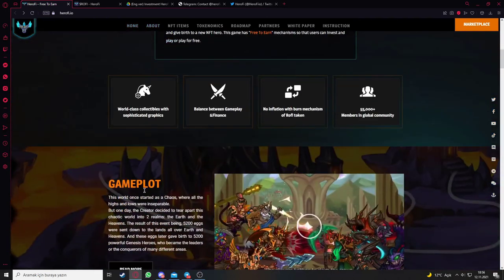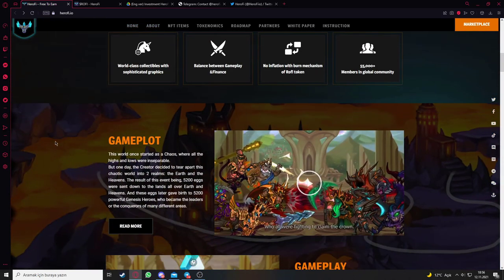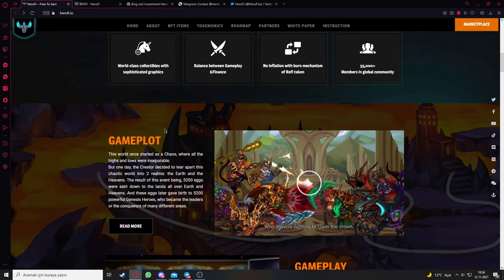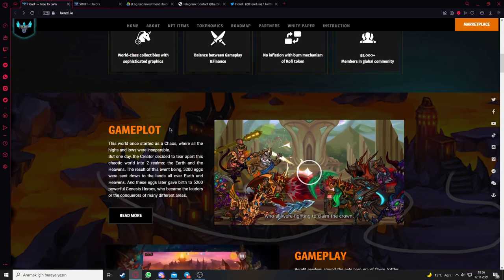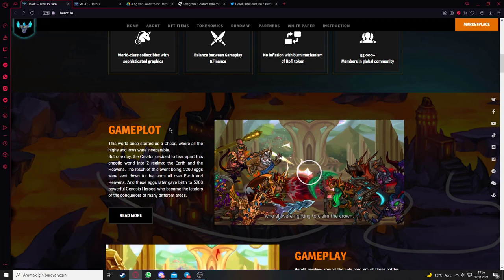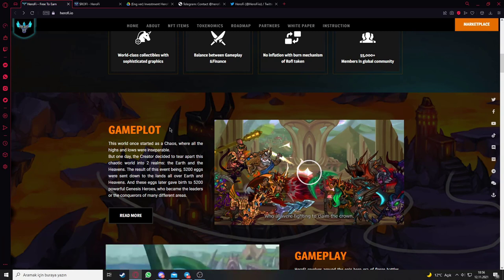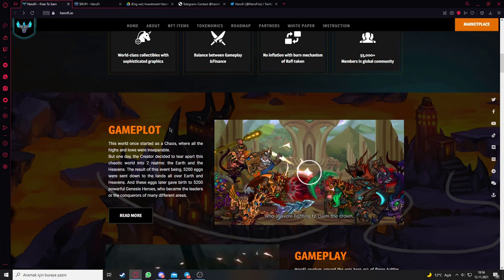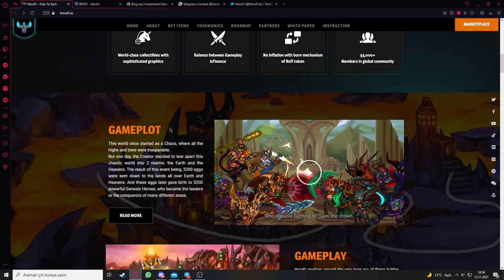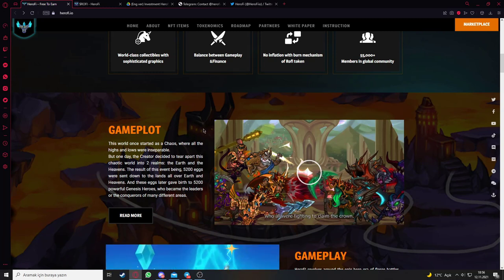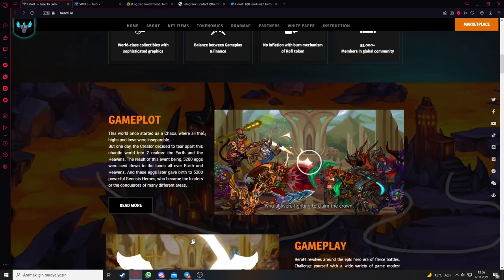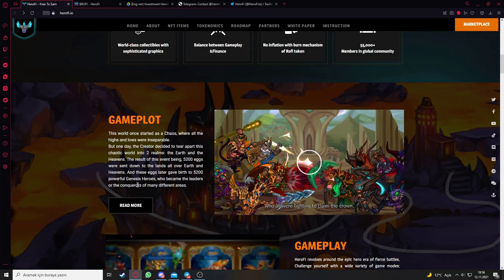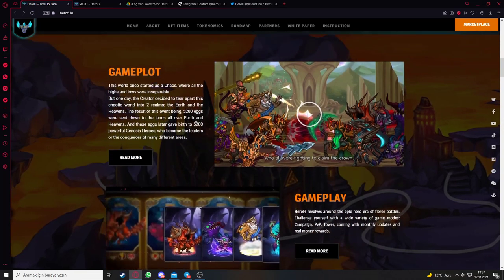Let's go deeper into the website, looking at the gameplot. This world once started as a chaos world where all the highs and lows were inseparable. But one day the creator decided to tear apart this chaotic world into two realms: the earth and the heavens. The result of this event was 5,200 eggs sent down to the lands all over earth and heavens. These eggs later gave birth to 5,200 powerful genesis heroes who became the leaders or conquerors of many different areas.